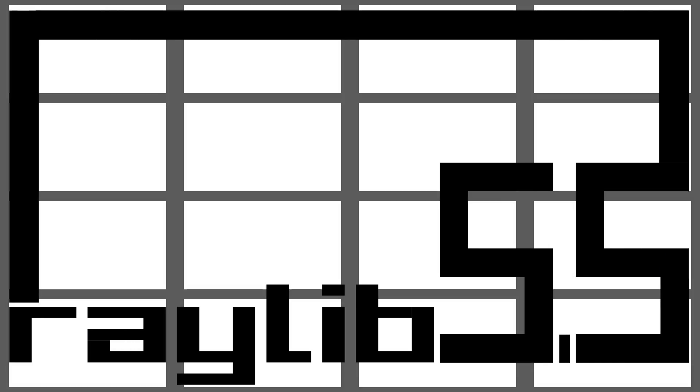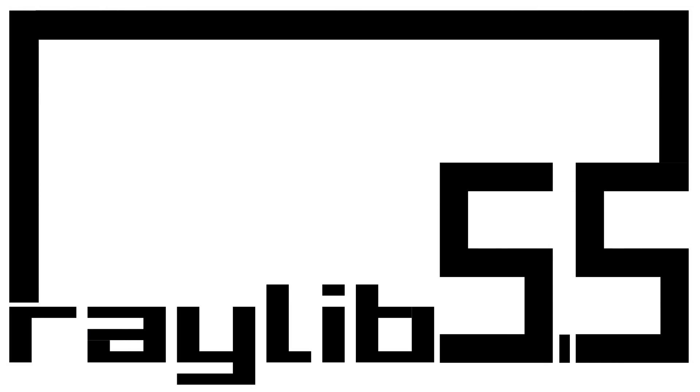And ladies and gentlemen, let me know, what do you think? Raylib 5.5, have you used Raylib before? Are you going to check it out in the future? Can you think of an easier-to-use C or C++ framework out there? I personally can't. So, let me know what you think. Comments down below. I will talk to you all later. Goodbye.